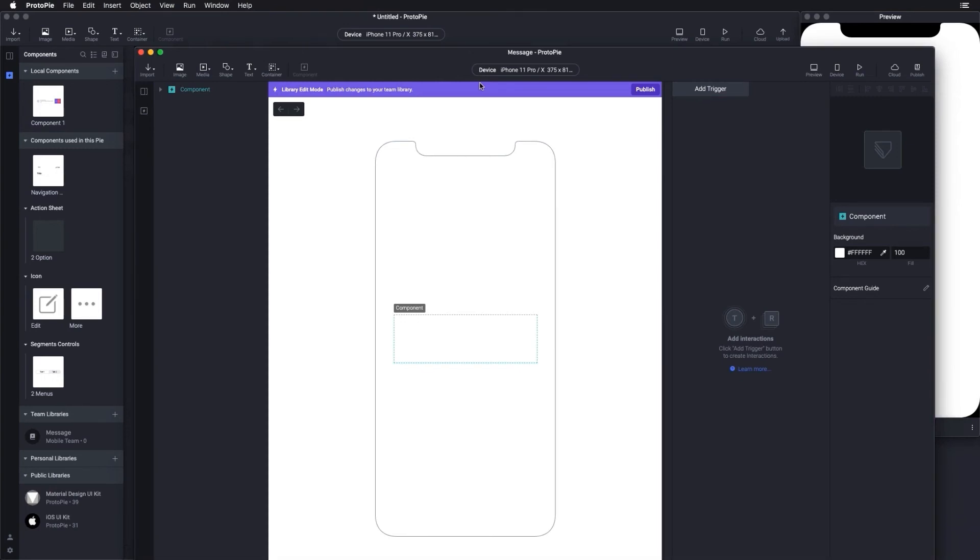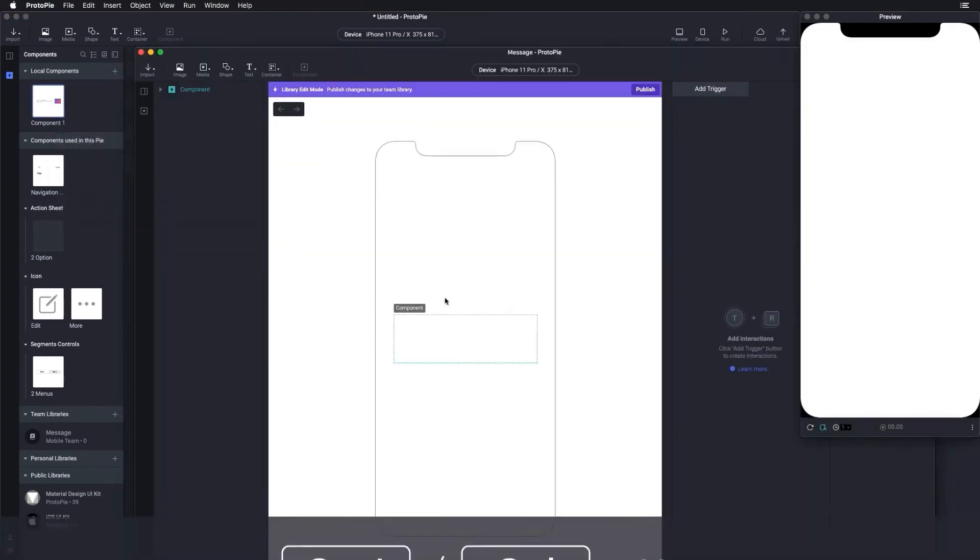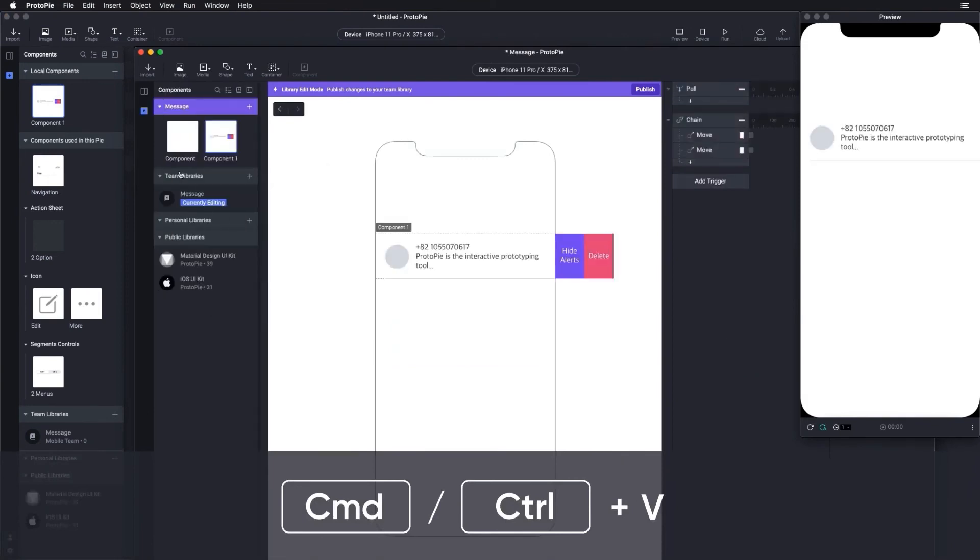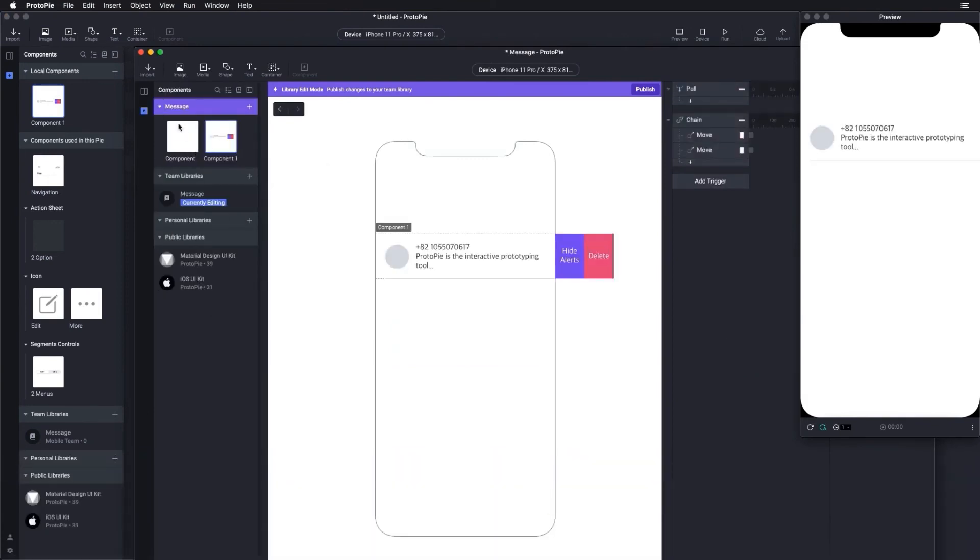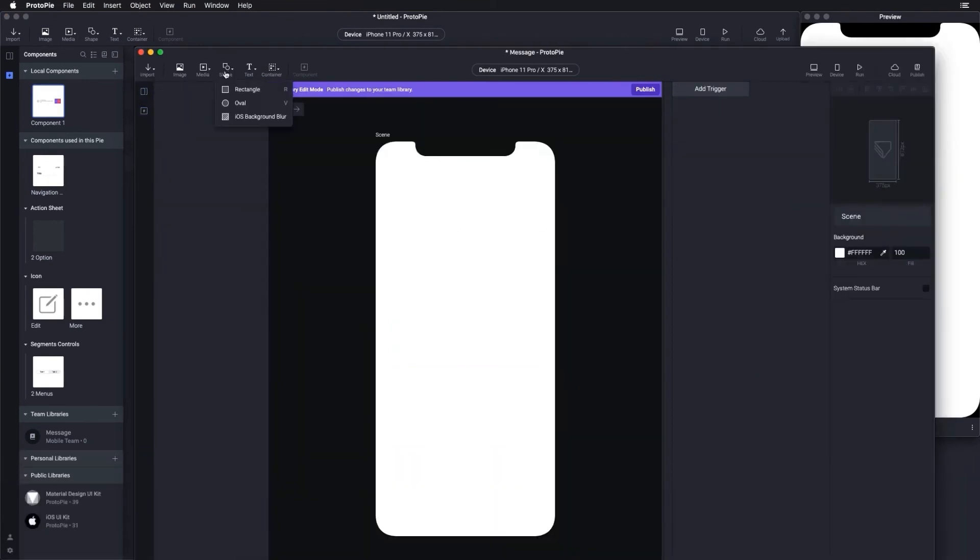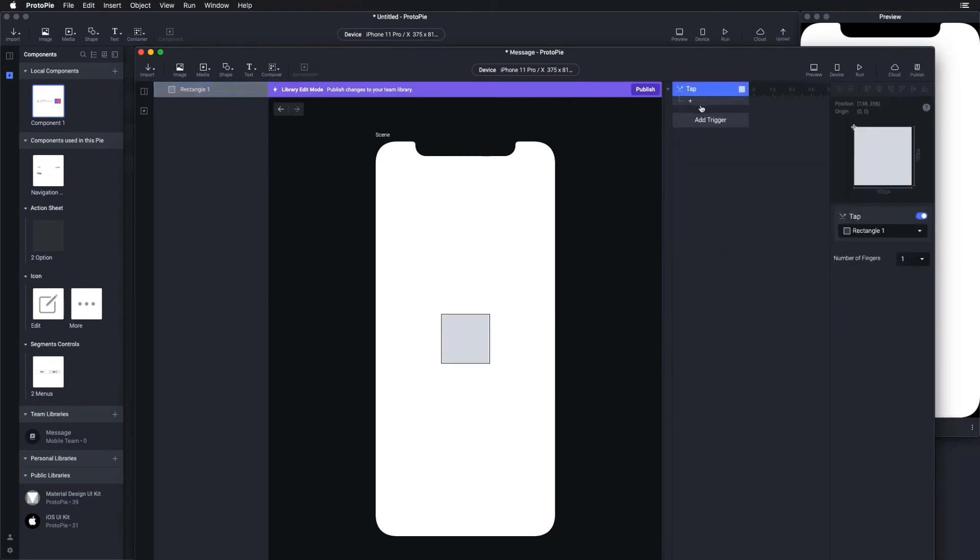To add an existing local component to this library, simply copy from the PyFile and paste it in the library window. Or, you can simply create components inside the library file window.